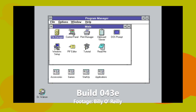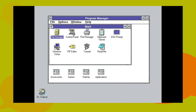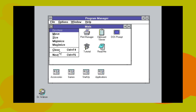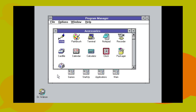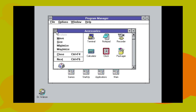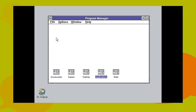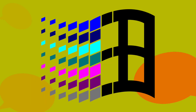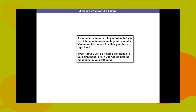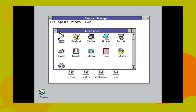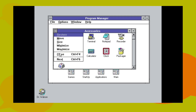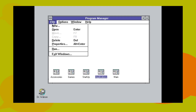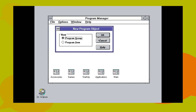Build 043E is the official beta 2 of Windows 3.1, compiled on August 27th, 1991. Reversi was replaced by Minesweeper, Dr. Watson was updated to version 0.79 and has a new icon. The logo in the about box was changed to be an earlier version of the final logo. The Windows tutorial was added, albeit with placeholder art and only containing the mouse tutorial. The character map was added, the clock got a redesign to resemble the final version, and the ability to boot Windows into real mode was removed.